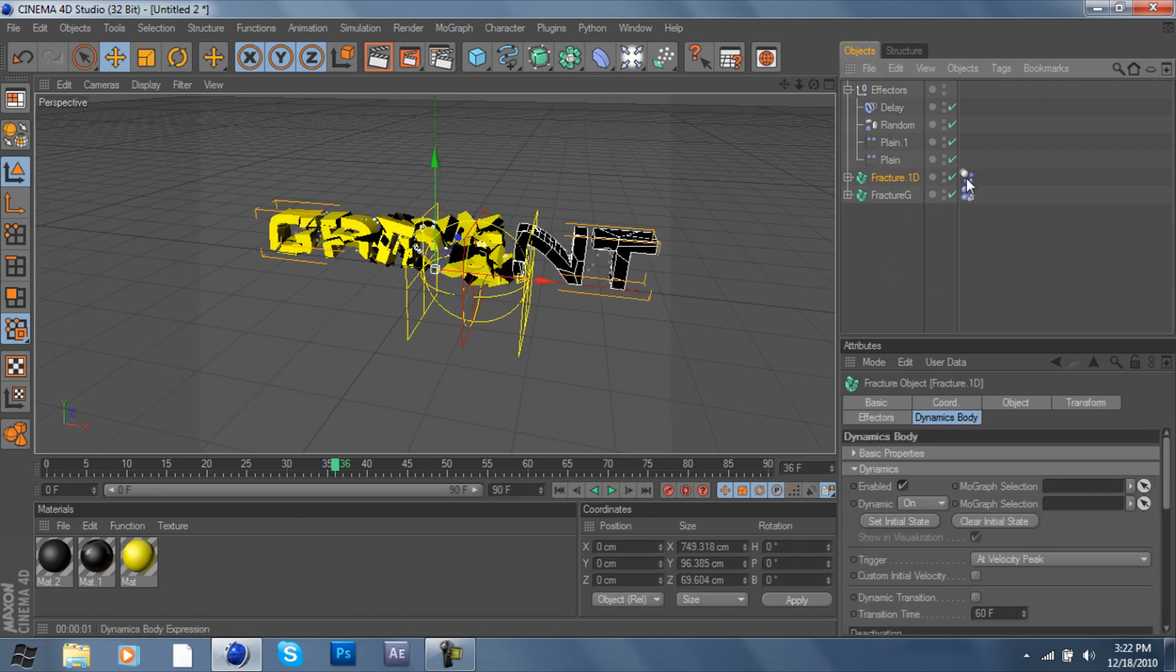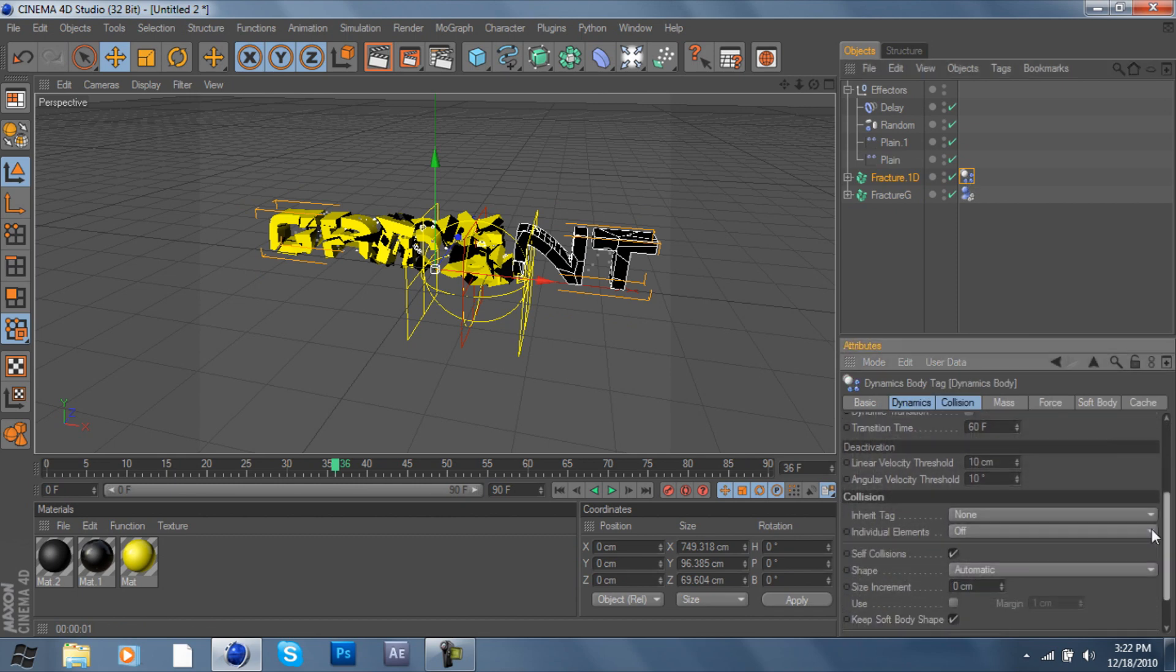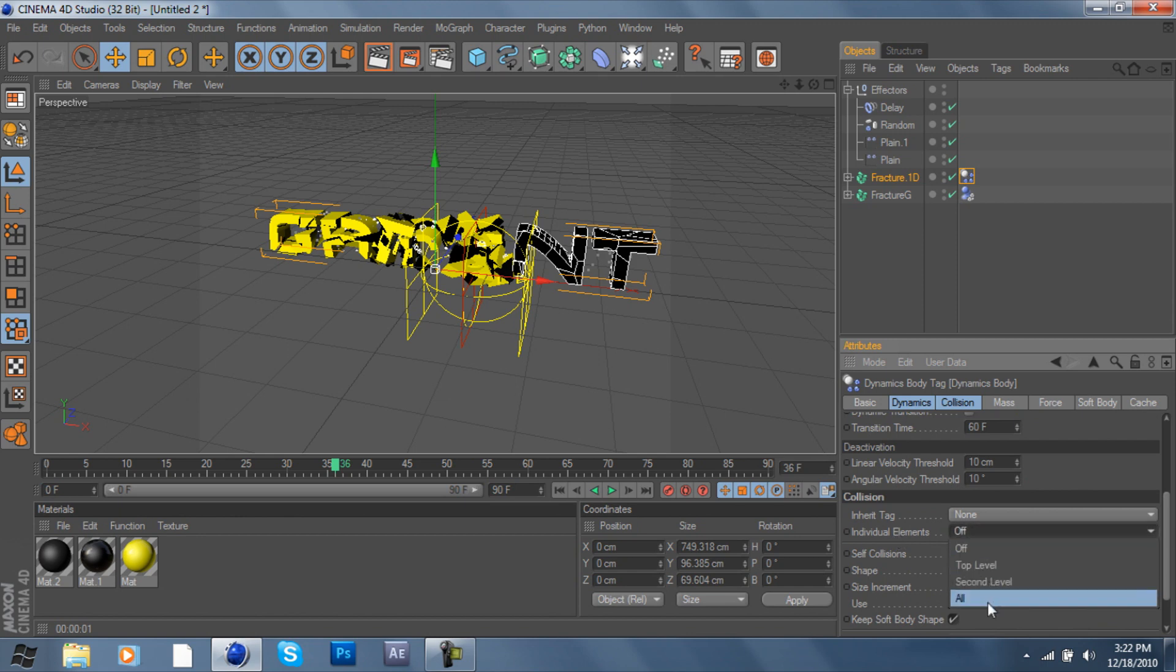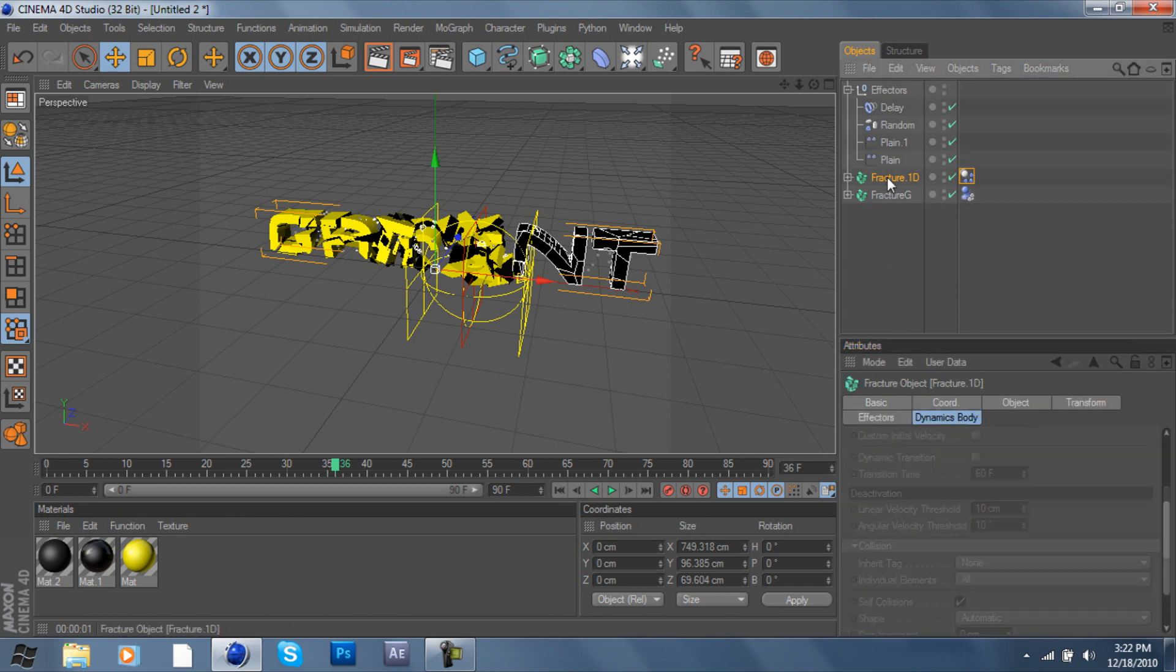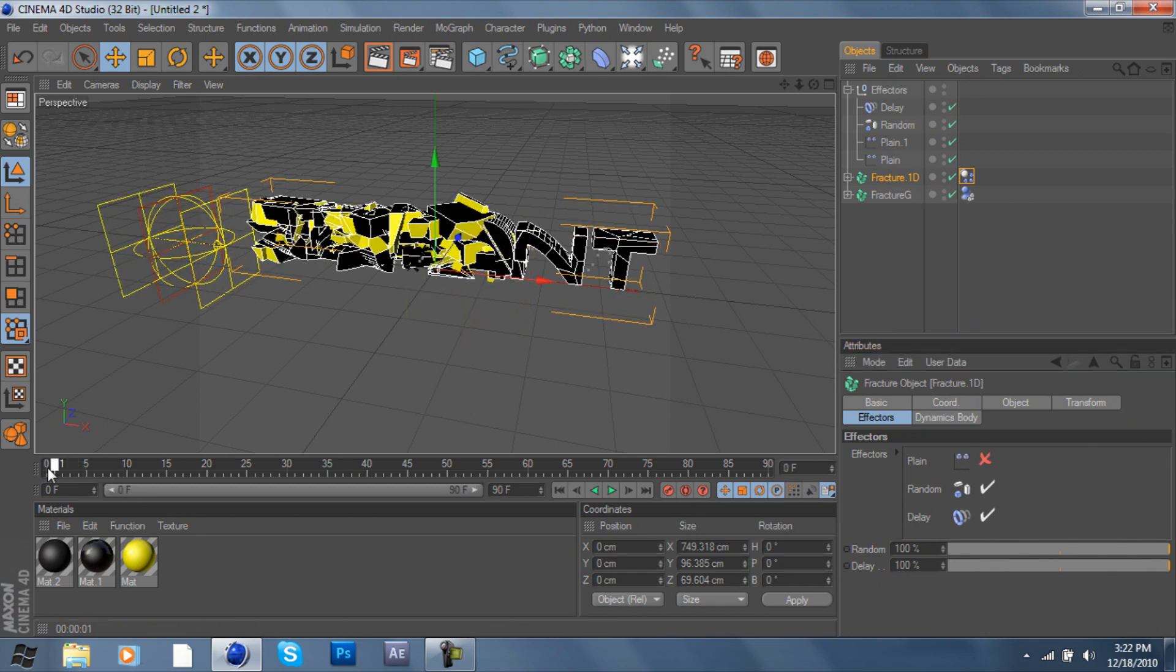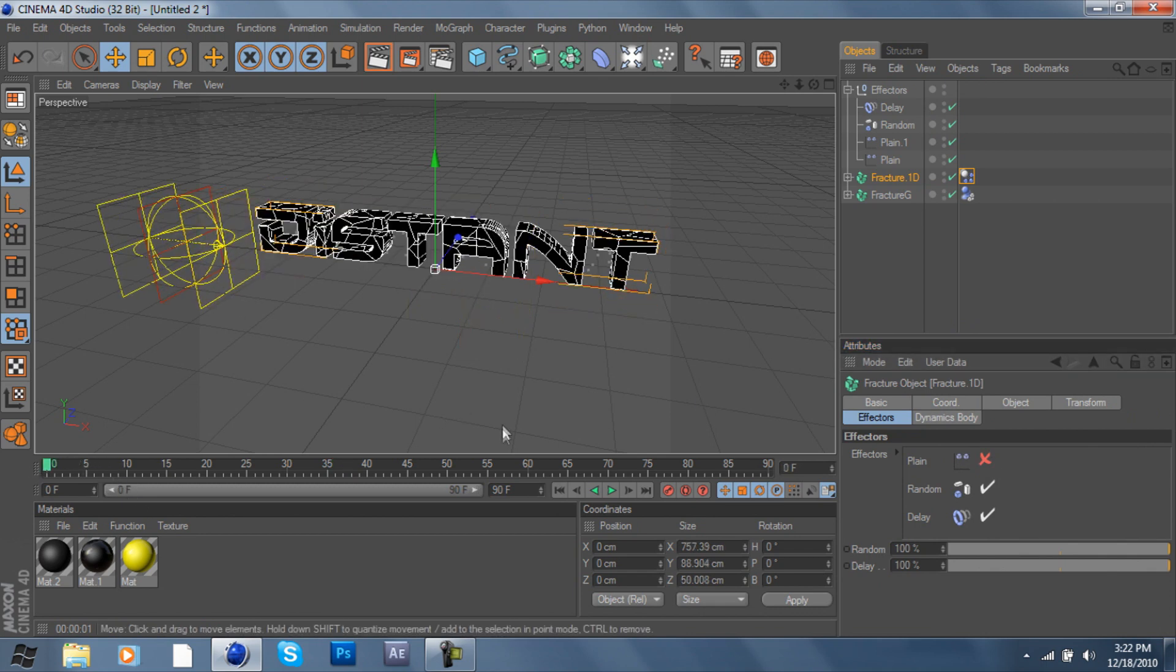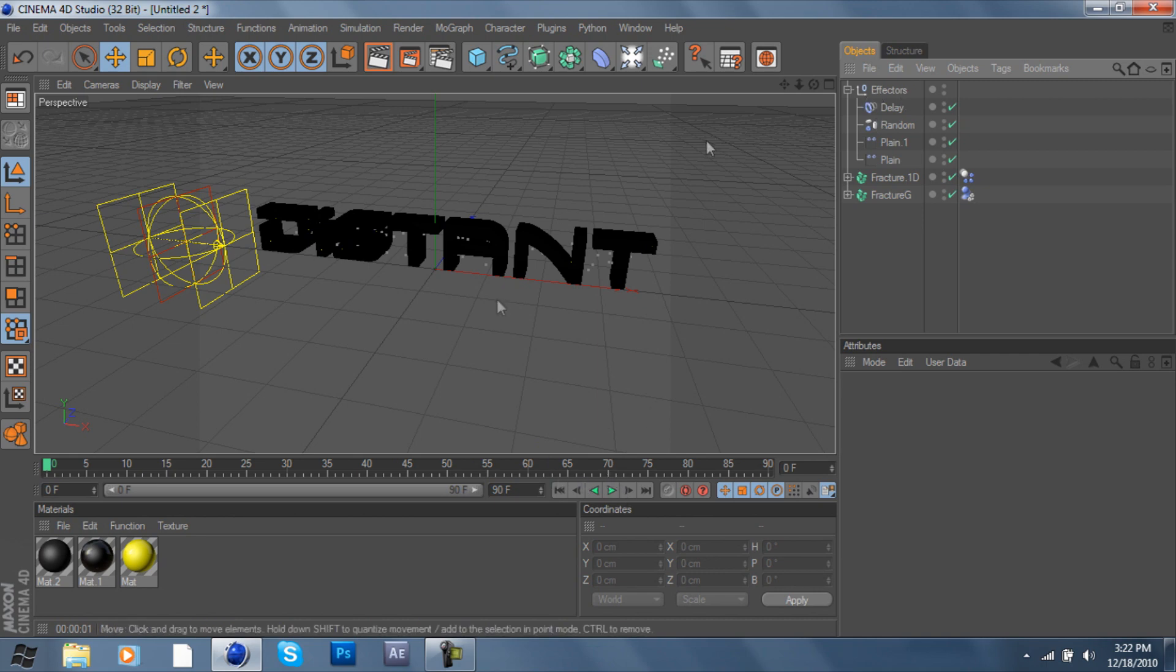Now if you're on R12, what you want to do is go to your first one, scroll down to where it says Individual Elements, click All, and that'll add a nice effect. Then you're going to go to the first one again, click Effectors, and uncheck Plane. That'll give you the effect which just throws your pieces everywhere.